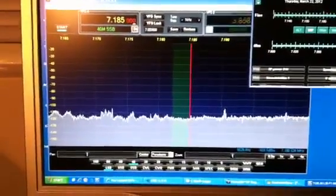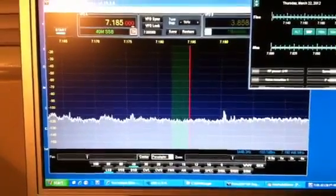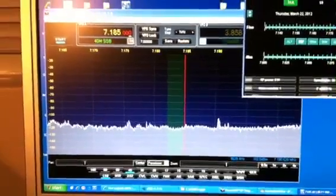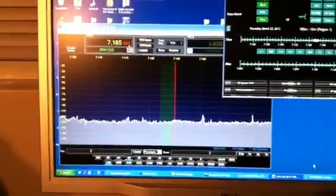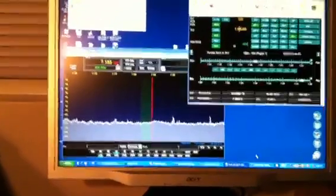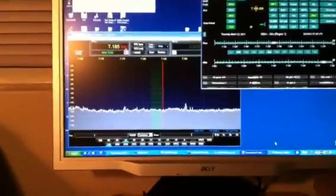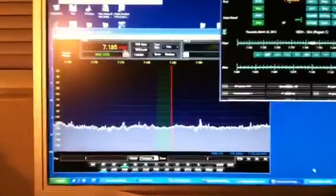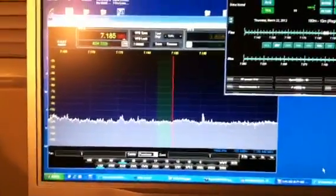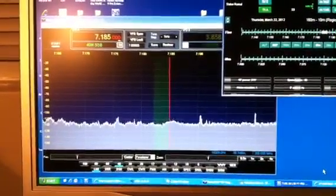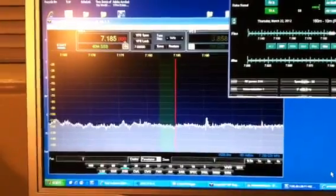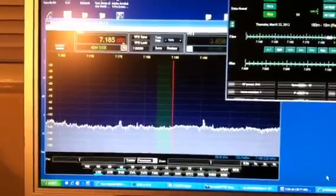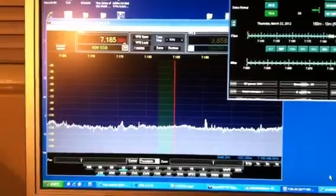That's actually made by a gentleman by call sign Whiskey Uniform 2 X-Ray, WU2X, and you can go to his website, WU2X.com, and take a look at it up close and get all the info. But the bottom line is that this particular piece of software is the same software that the Flex radios use, and he's actually added some modifications to it. And it's open source software.